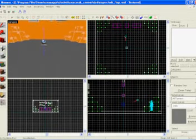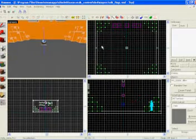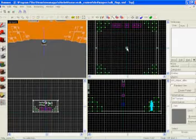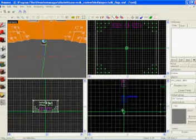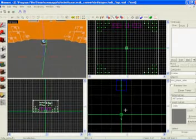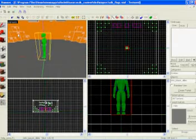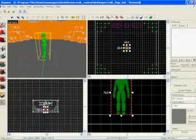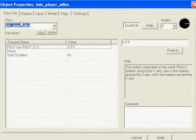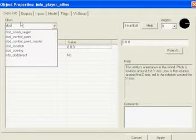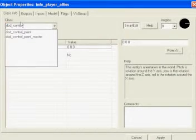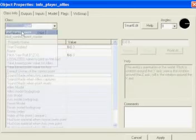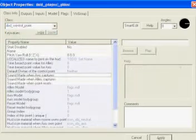So we're going to go to our Entity tool, it's a little light bulb looking thing. We're going to place an entity in our map anywhere, it doesn't matter, wherever you want your flag at. Double-click the entity, type in DOD underscore control point, and it'll be right here. So hit Apply.